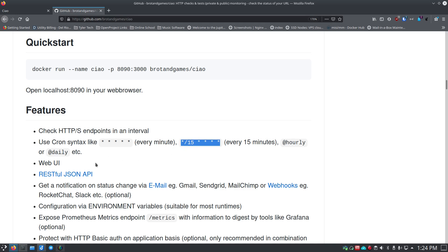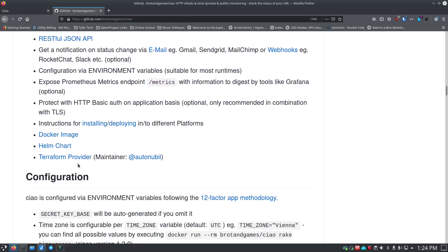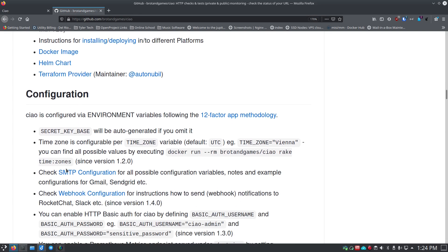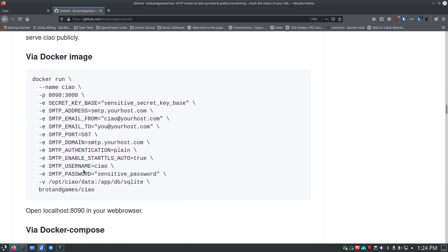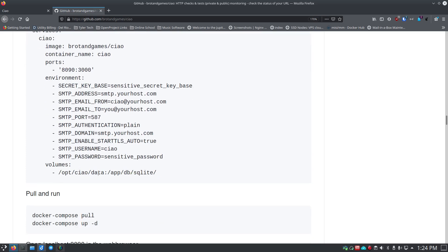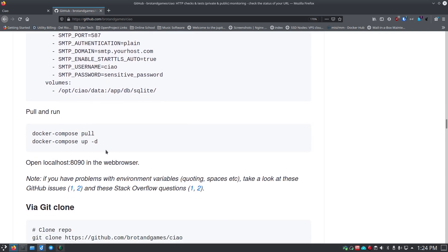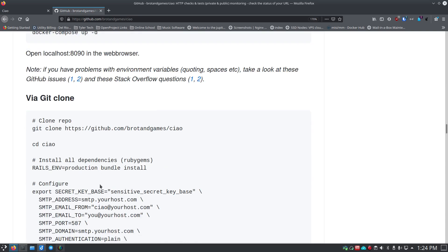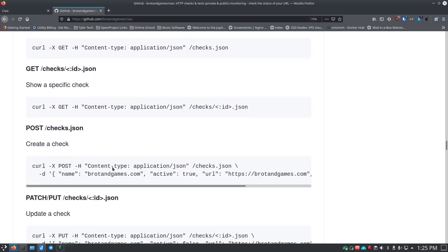It has a web UI and a RESTful JSON API you can use as well. There's a lot of configuration options I'll go through most of them. You can copy and paste the Docker run command from their site and change some values — that's essentially what we're going to do. You can also run it in Docker Compose instead of a plain Docker command. Scrolling down you can see git clone options, REST API values, and more.